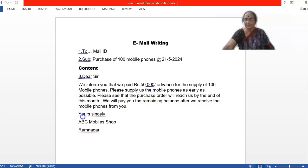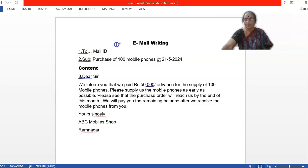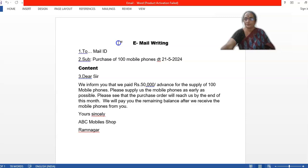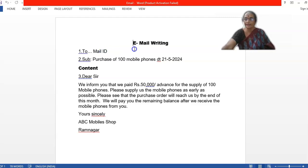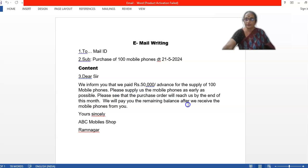We will pay you the remaining balance after we receive the mobile phones from you. Yours sincerely ABC Mobiles Shop, Ram Nagar. This is an imaginary address. This is how I, why I have added this part of this word document. The reason is that you have to be very clear about your mail ID, to mail ID and the subject. And you have to discuss the content part with the members of your office. And you have to decide on that.